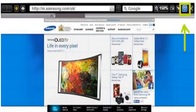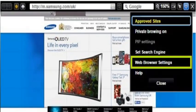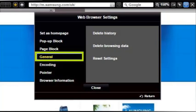After that, select the settings icon. Then select web browser settings. Select general.